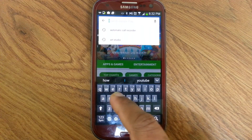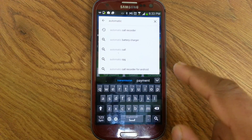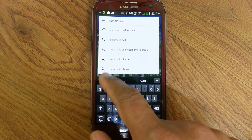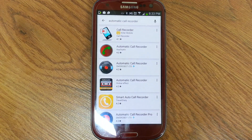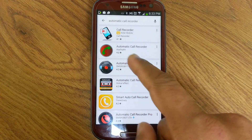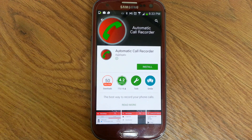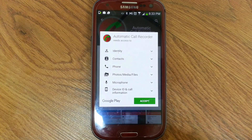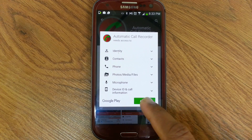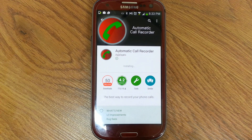Search and write 'automatic call recorder,' click on it, you can see automatic call recorder. Click and install this software, accept, and it will start installing the automatic call recorder.